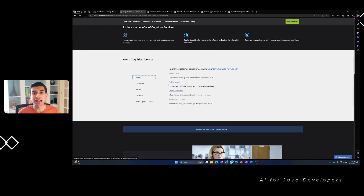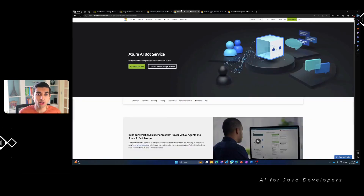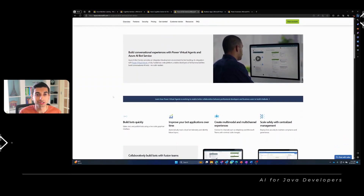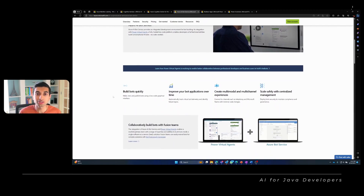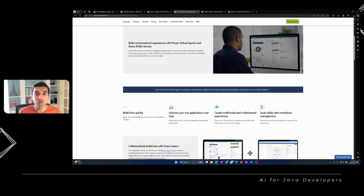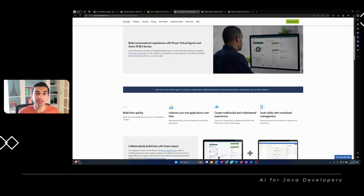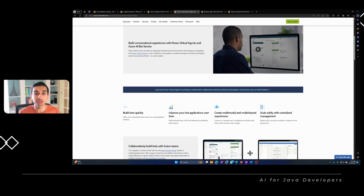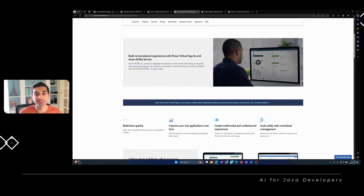Now, let's explore Azure Bot Services. With this tool, you can develop intelligent bots that interact with users through various channels. Imagine creating conversational interfaces for your Java applications, making them more engaging and interactive for your customers. Using the Azure Bot Framework, you can build natural language understanding into your bots, enabling them to understand user intents and respond contextually. This opens up opportunities to create customer support bots, virtual assistants, and more.